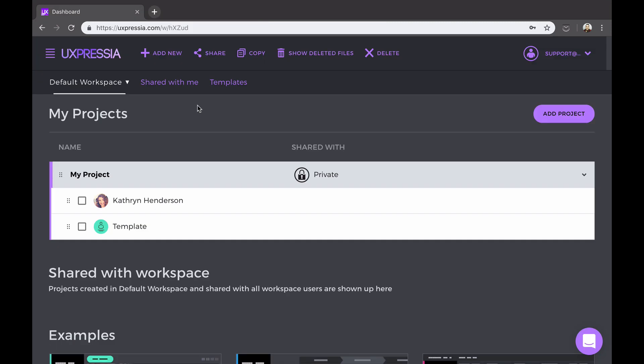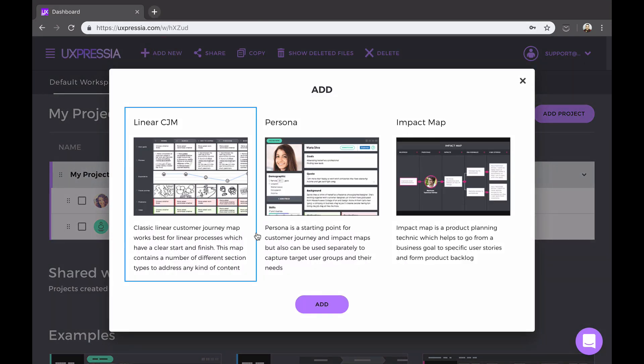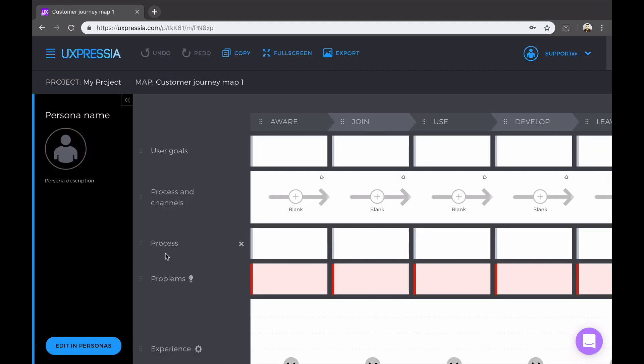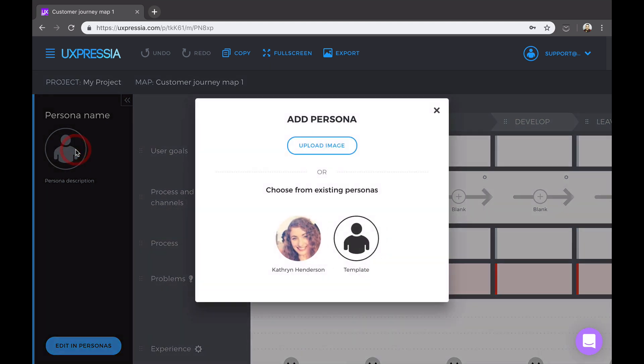Now let's move on to customer journey maps. The interface will become blue, and again we'll see some default sections that are there to give you the idea of what you can do. Let's first add the persona we created to this map.